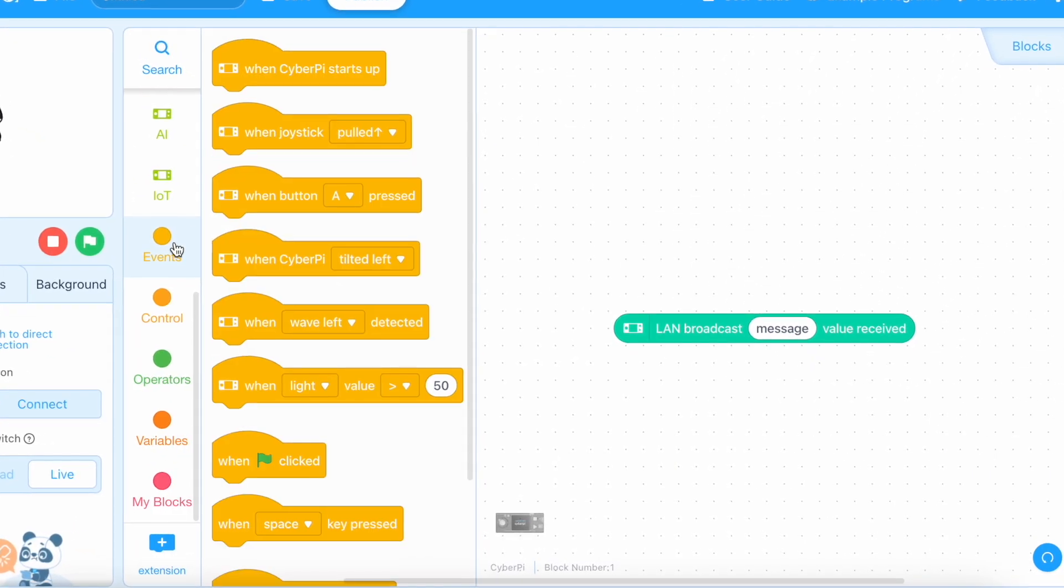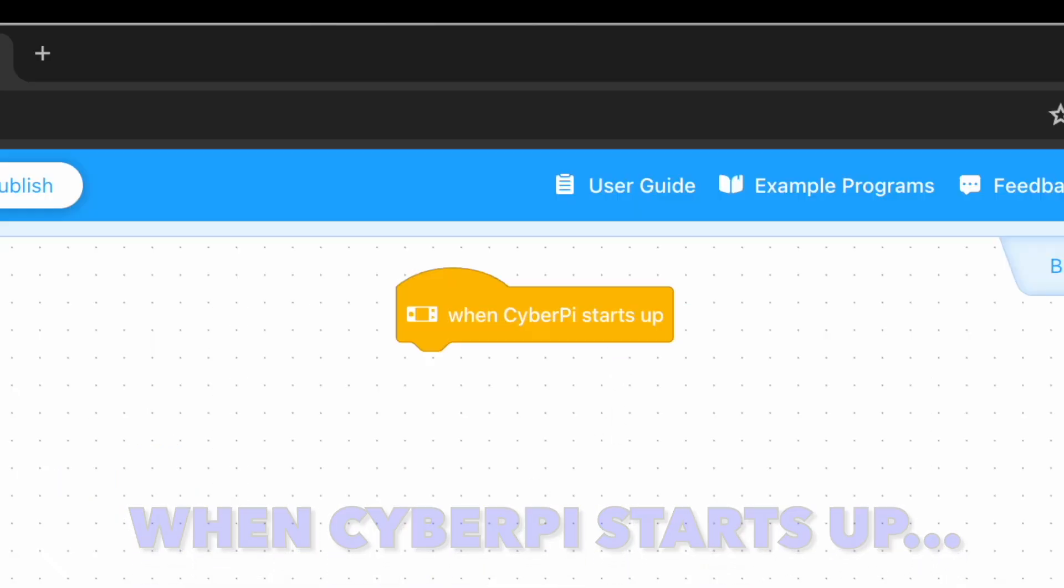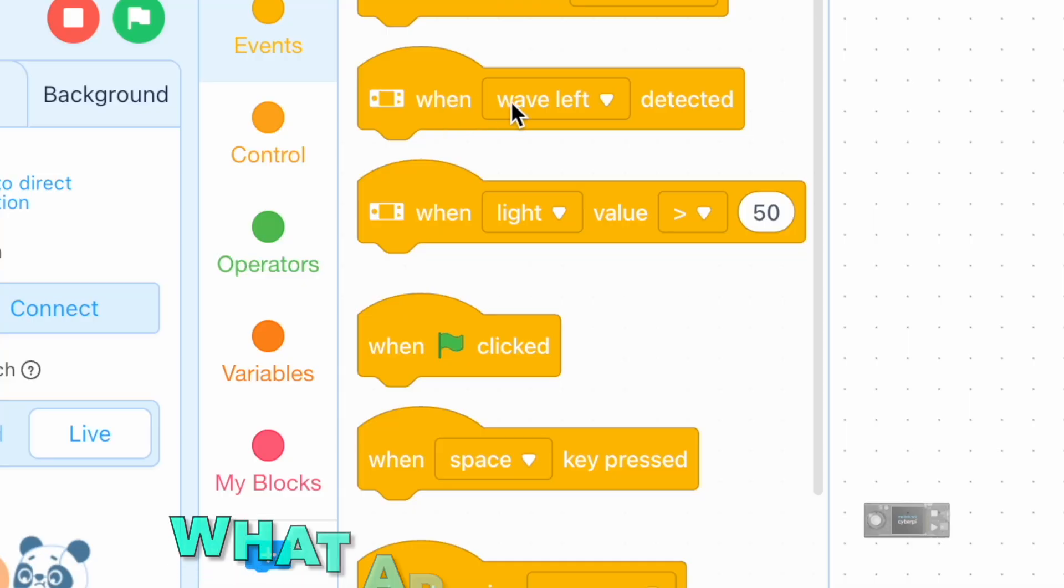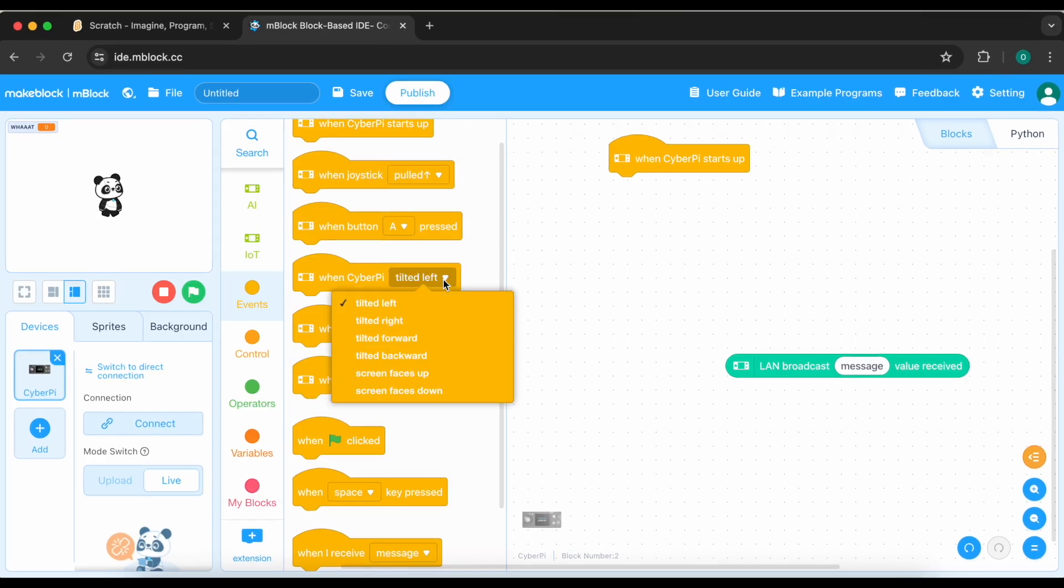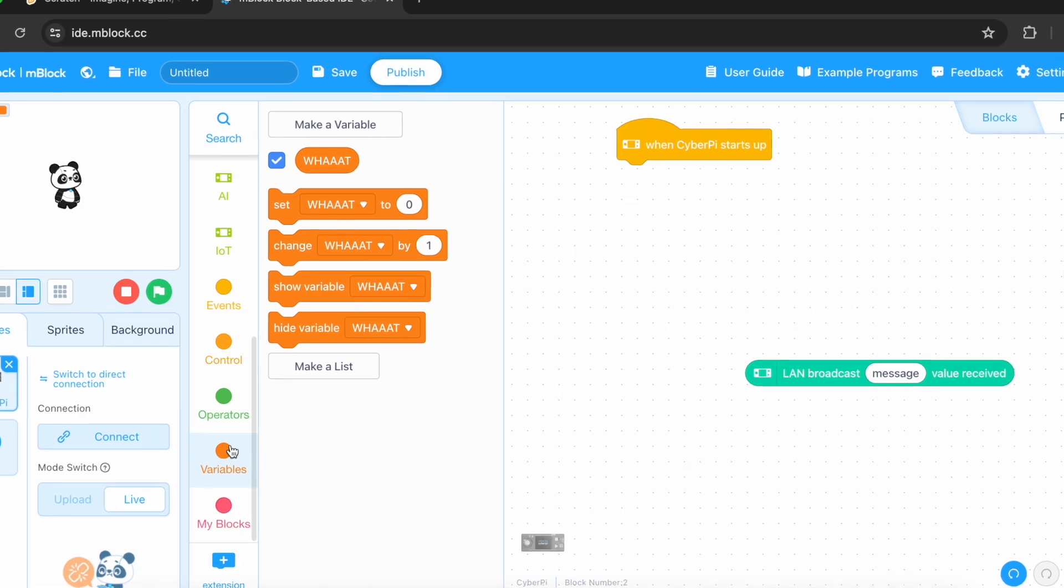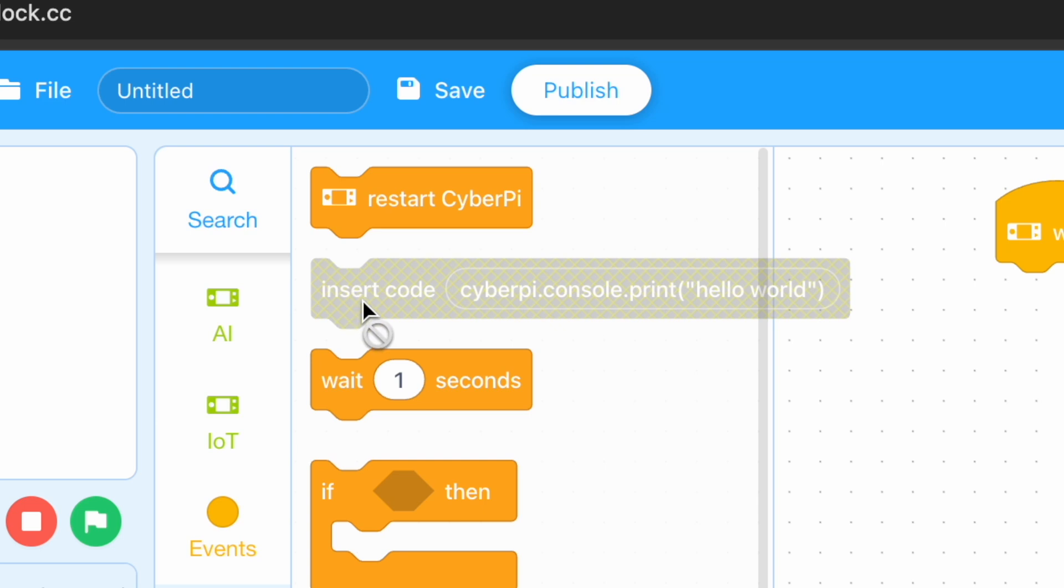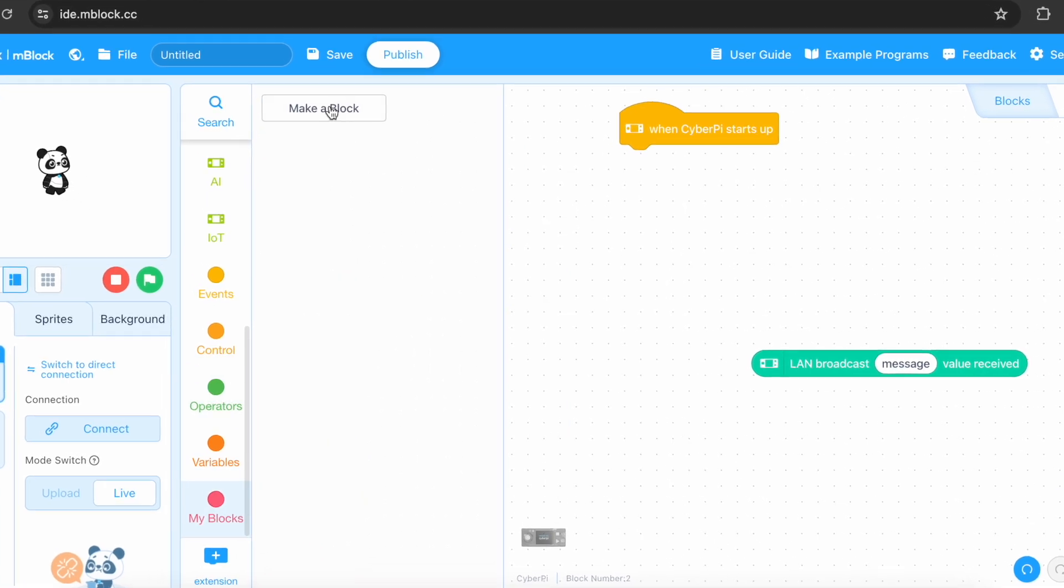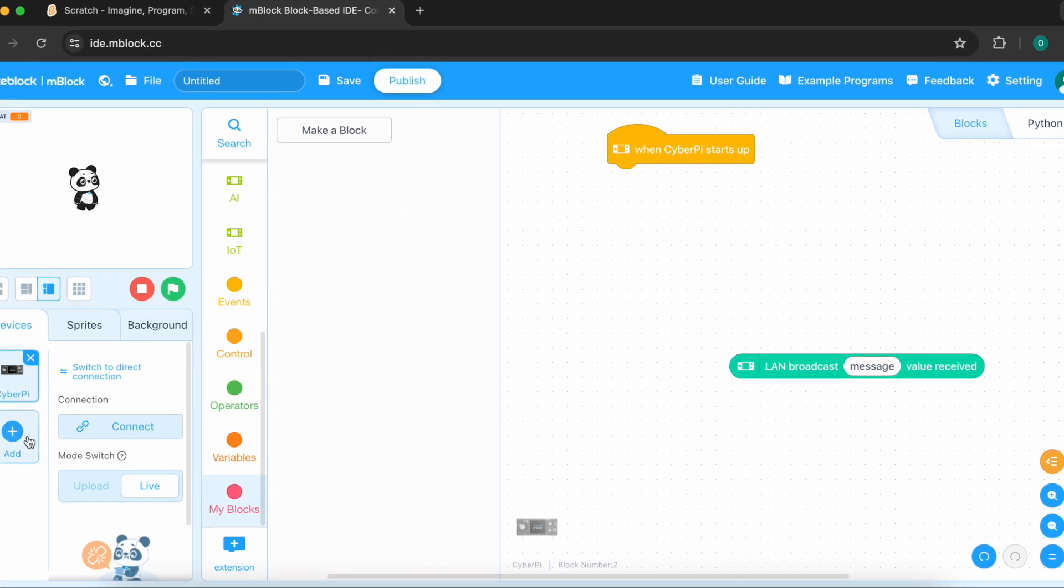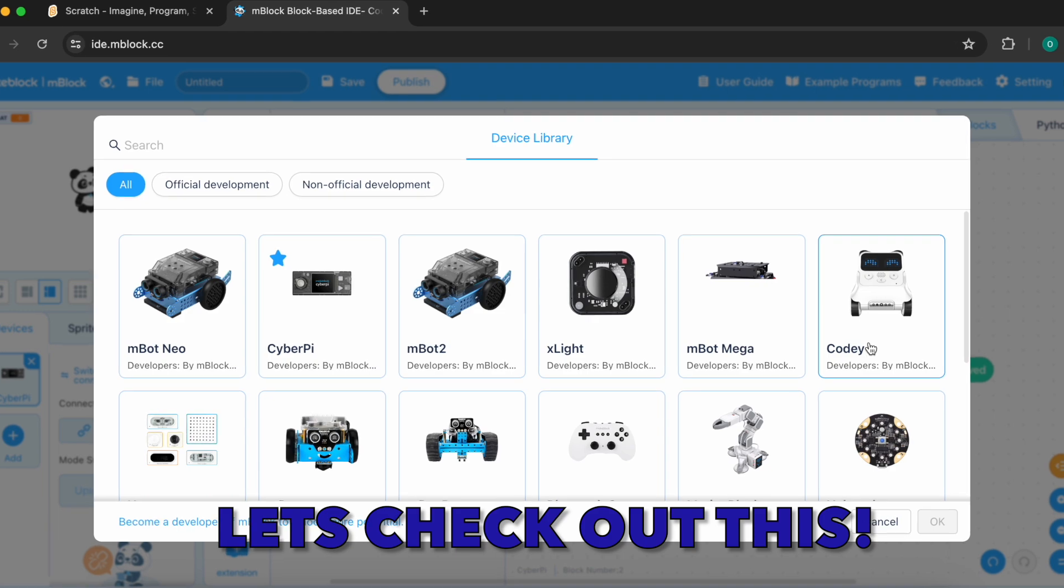Let's check out the events. When Kyber P starts up, I don't even know what that means. What is this? What are all of these? What is this? Insert code kyber P dot console dot print. What is that? I think everything here is the same. Let's just make sure the block is the same. Yeah. And yeah, let's check out these things. These are like some techniques.